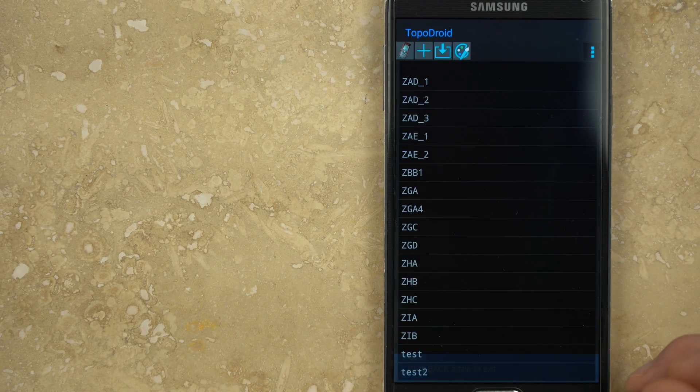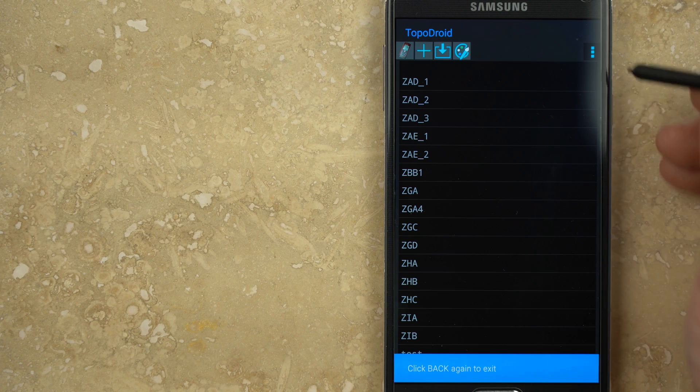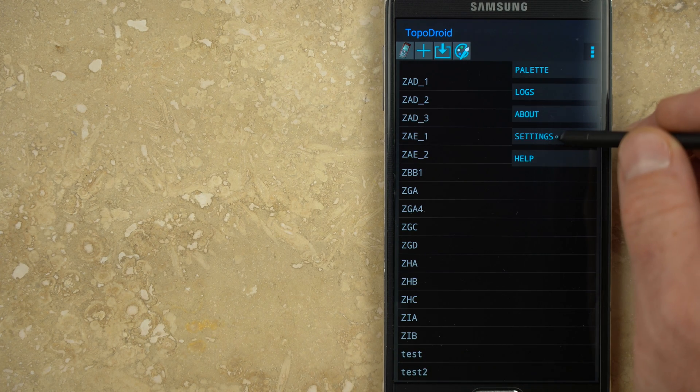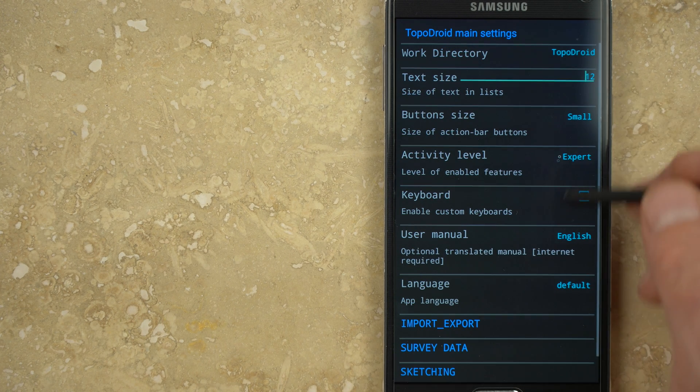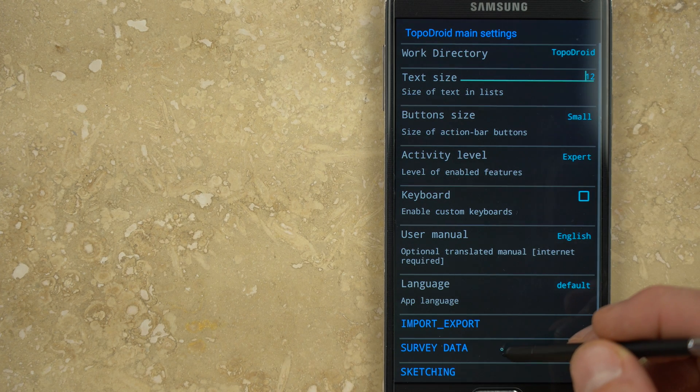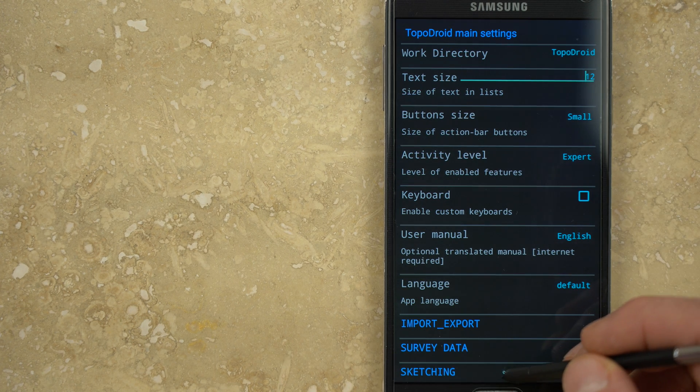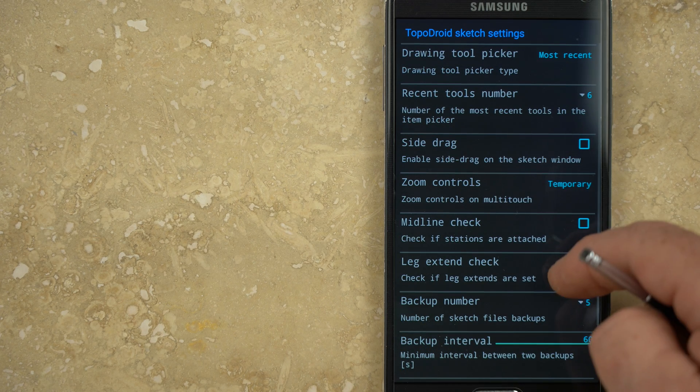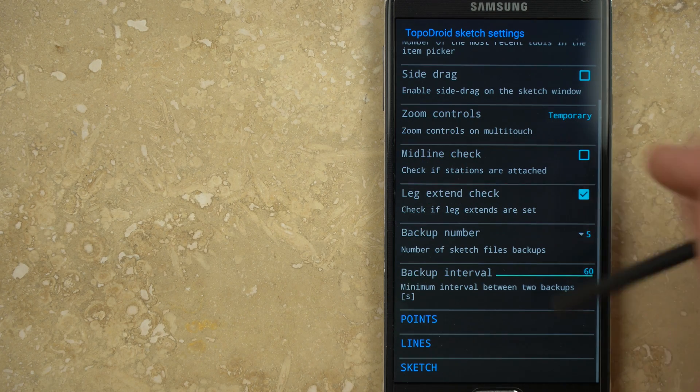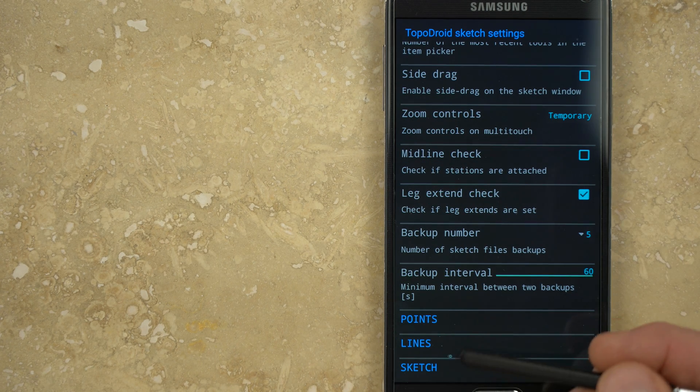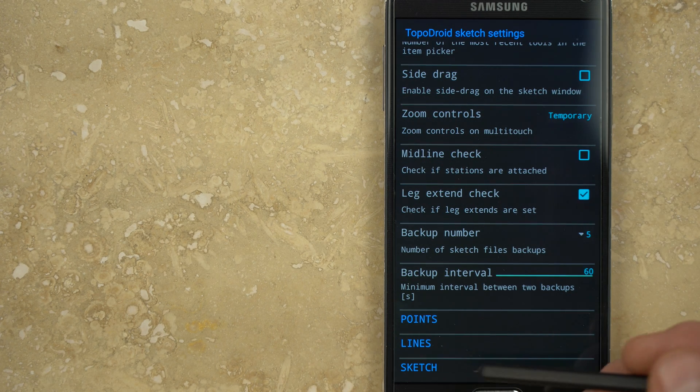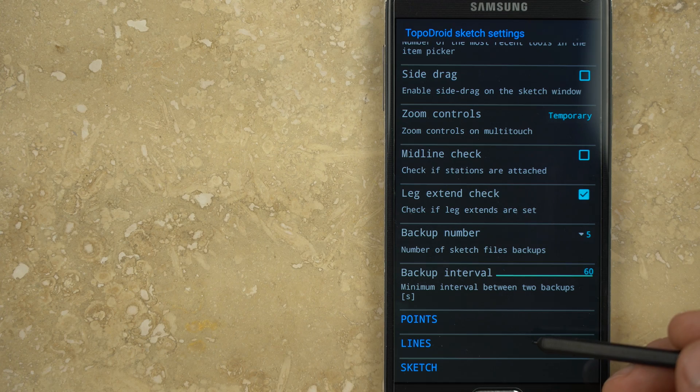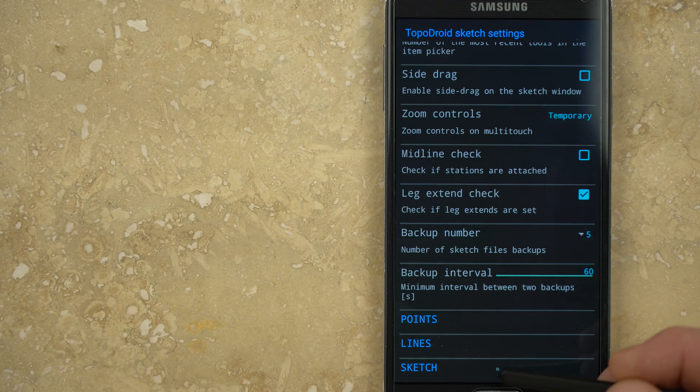Also, before you start sketching, you should open options, go to settings, and near the bottom open sketching. There are numerous general settings as well as settings for points, lines, and the sketch canvas. It's worth taking a little time to customize these settings before you begin.